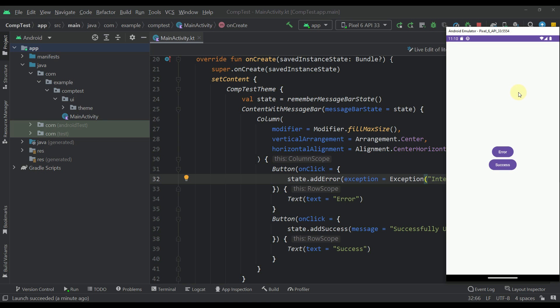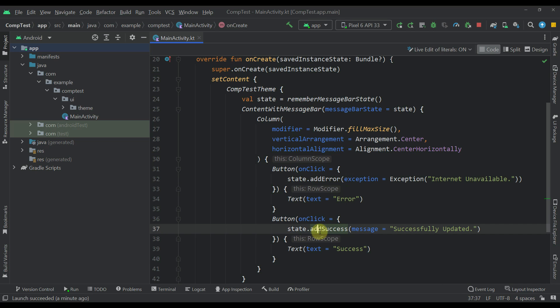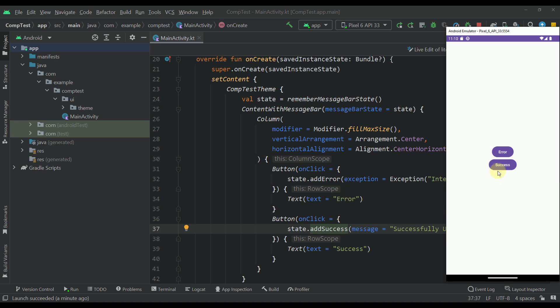We also have this copy function, which will allow us to copy this actual message that we have received from this message bar. The second function is called add success, which only accepts one simple string. Whenever we click that success, we're going to see different colors of our message bar. And of course, that copy button will not be available anymore.